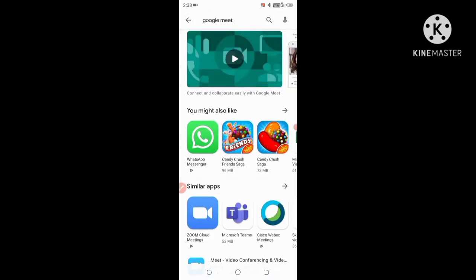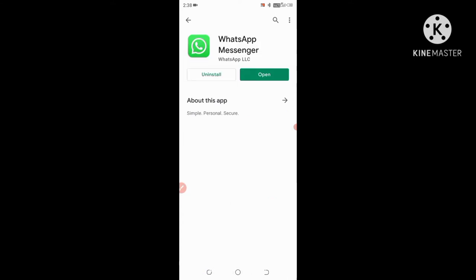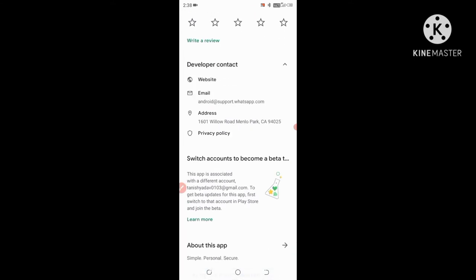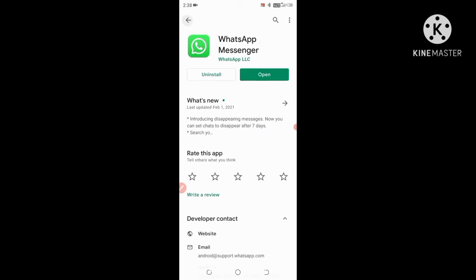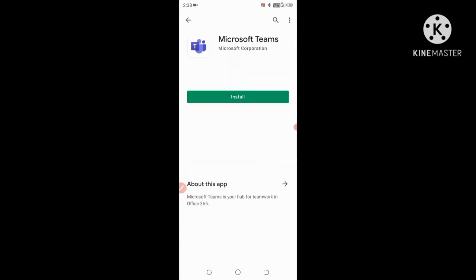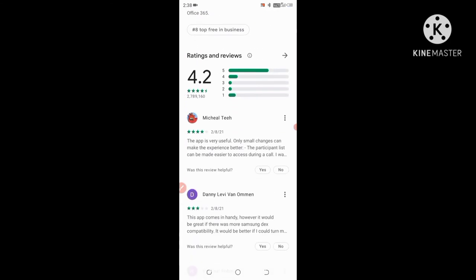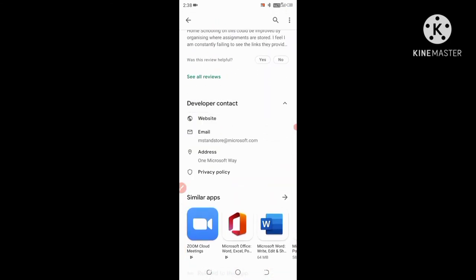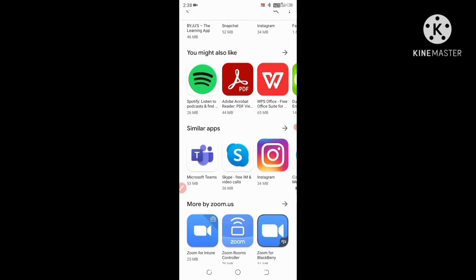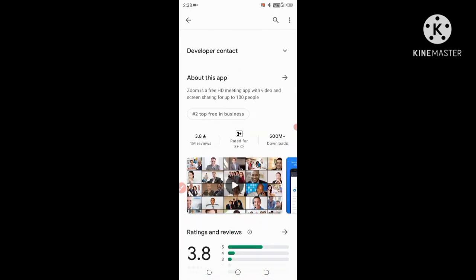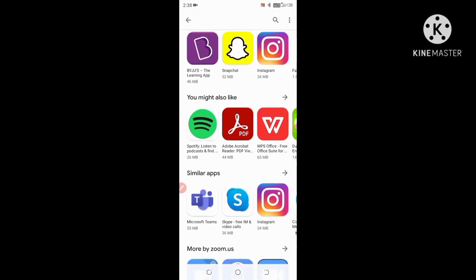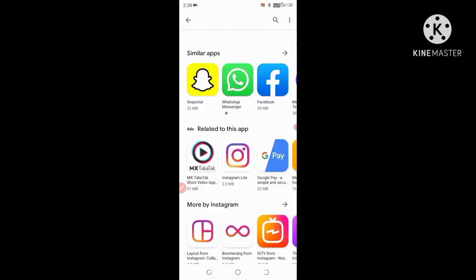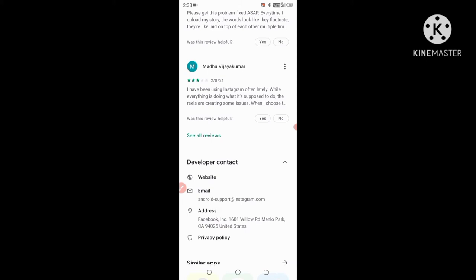WhatsApp - developer contact America. So Microsoft Teams belongs to One Microsoft Way, America. Zoom belongs to America, and Instagram belongs to the United States.